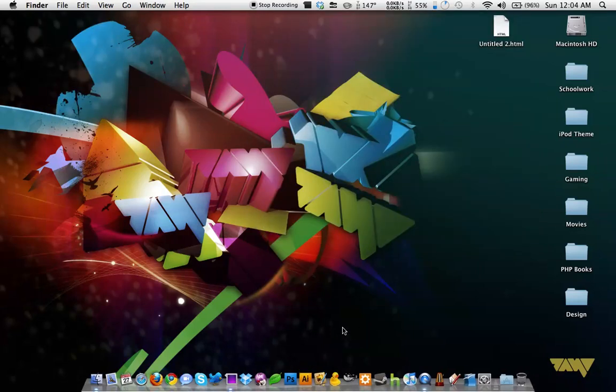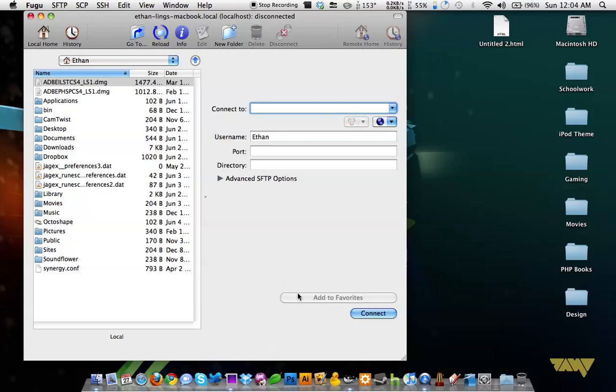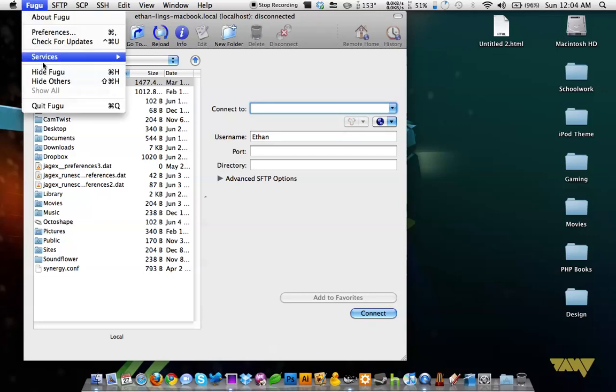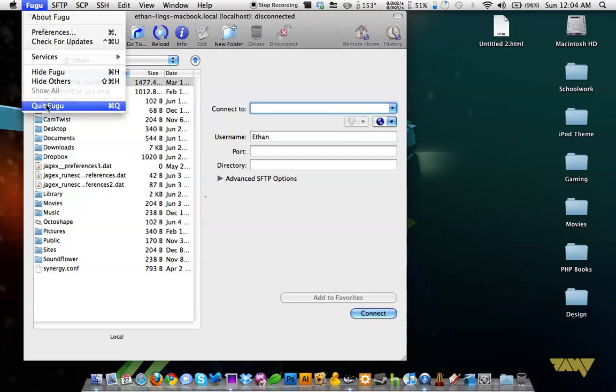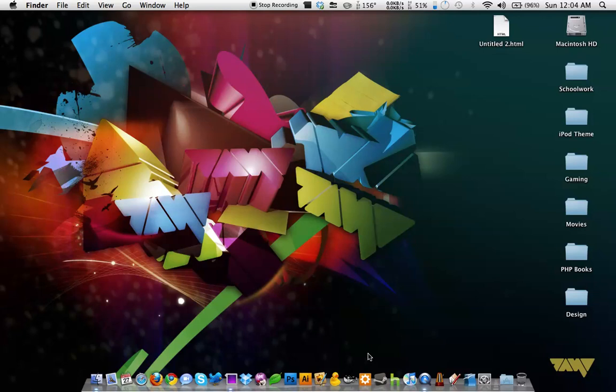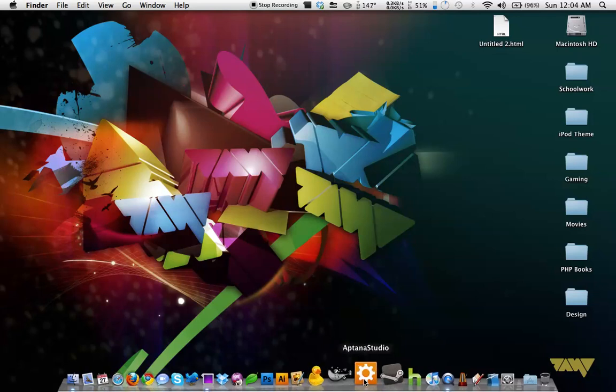Next is Fugu. I don't really use Fugu as much. Fugu is for FTP as well. It's okay. I use it mostly for SSH-ing my iPod. It works, I really don't use it, so there's not much I can say. I'm not going to say it's bad or great. I just use Cyberduck.